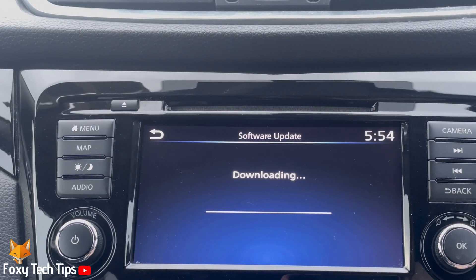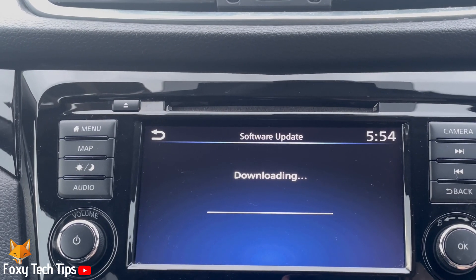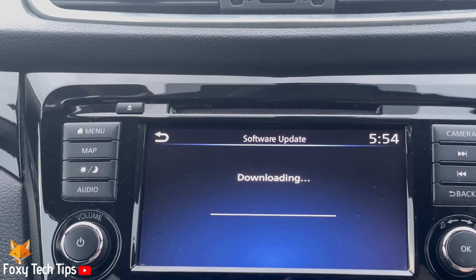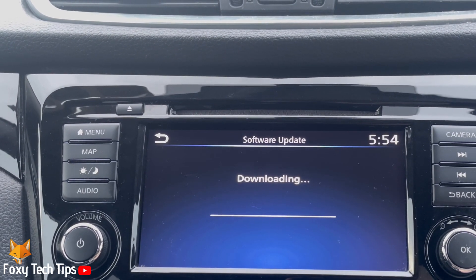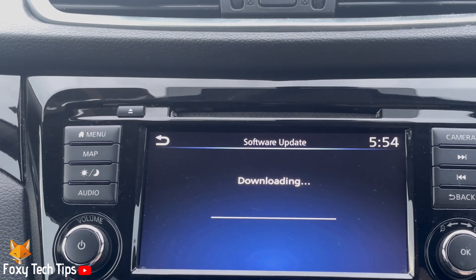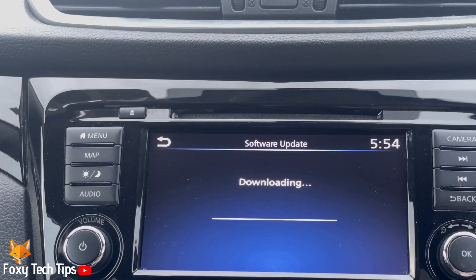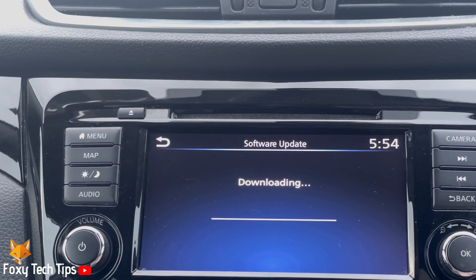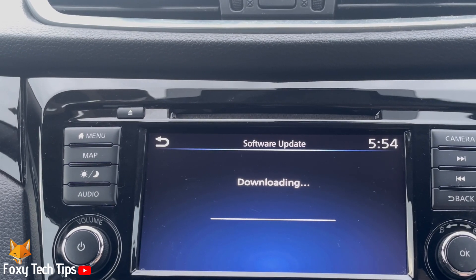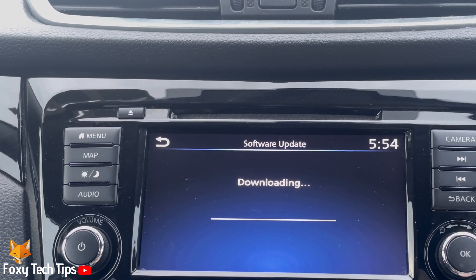And that draws an end to this tutorial. Please like the video if you found it helpful, and subscribe to Foxy Tech Tips for more Nissan Qashqai tips and tricks.